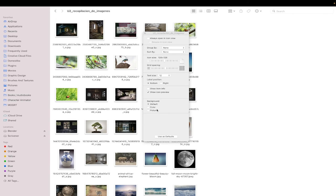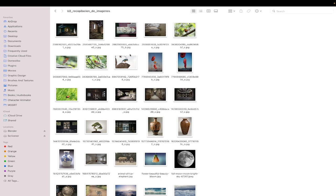And then I'm also going to make sure that I click on use as defaults because that way, anytime I open up another Finder window and I start to look at the images, they're going to open up in this larger size.